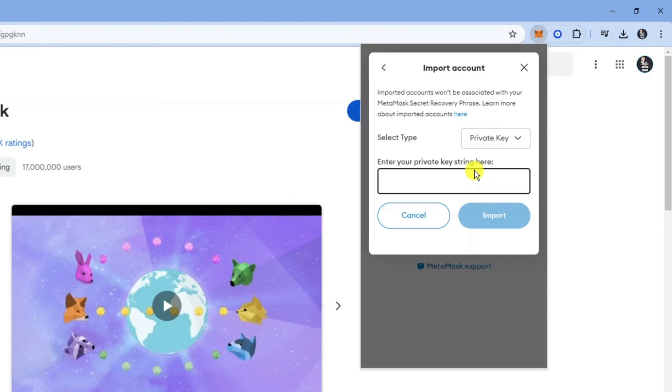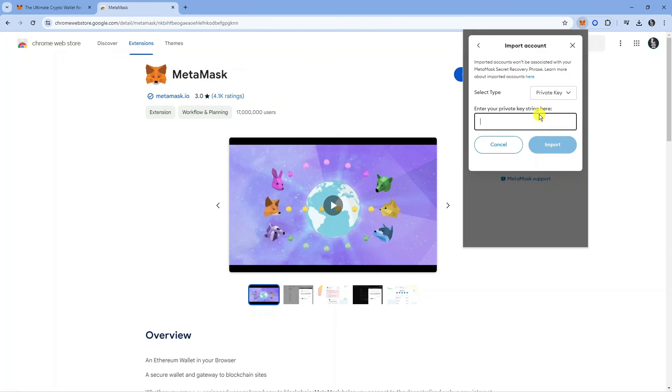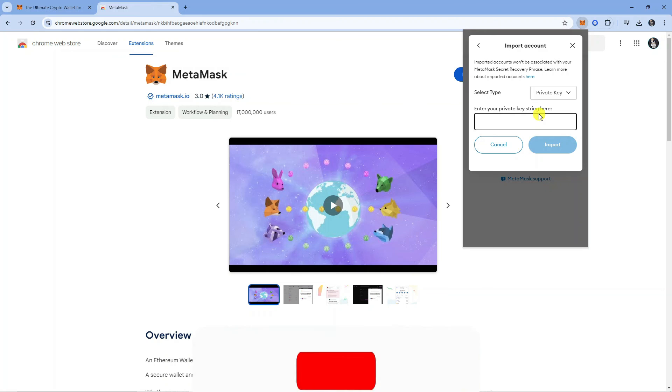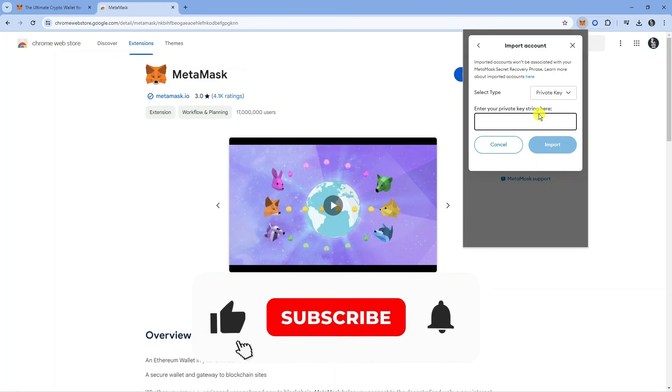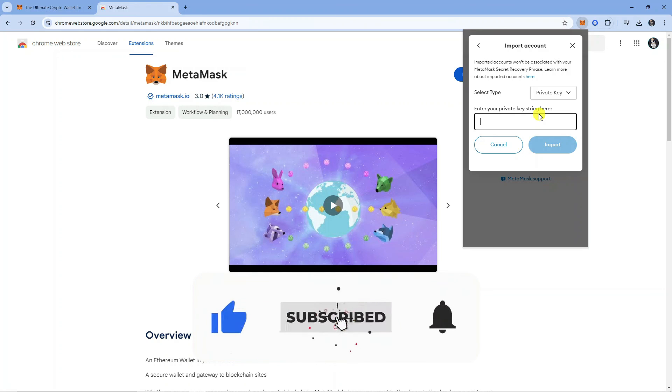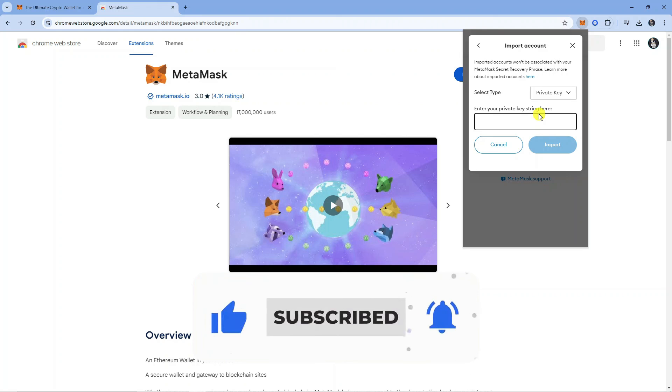Once you've done that, you will be able to connect MetaMask to Coinbase wallet. So with that being said, I hope this tutorial did help you out today. If this did help you out, I would really appreciate it if you would consider dropping down below the video, leaving a like, and also subscribing to the channel.